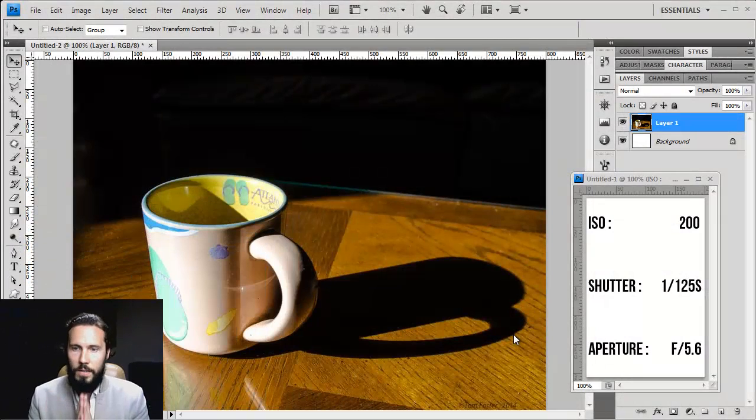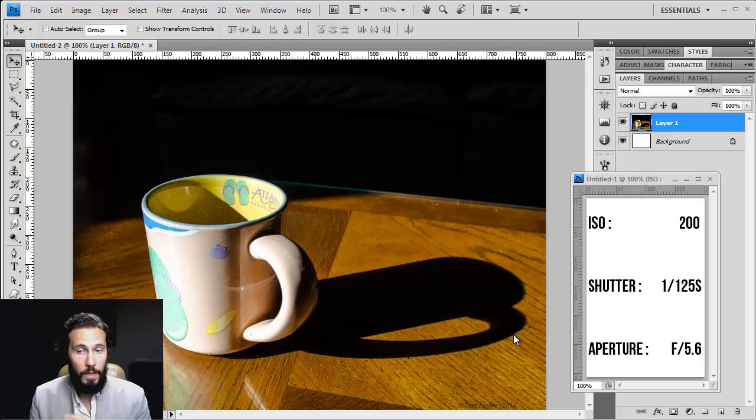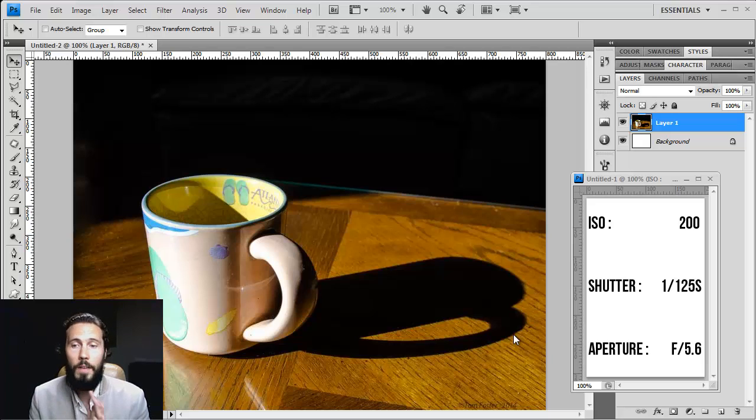Okay, so as I see, you have chosen 200 ISO for 1/125th of a second in shutter speed and aperture of f5.6. Now why? I'm going to try and guess because this is exactly what I would have done.